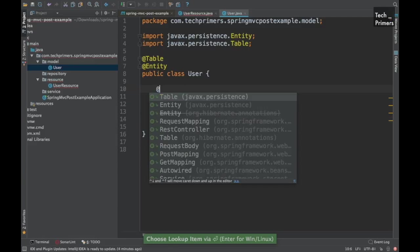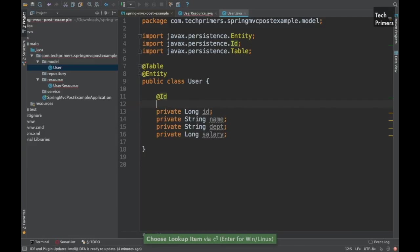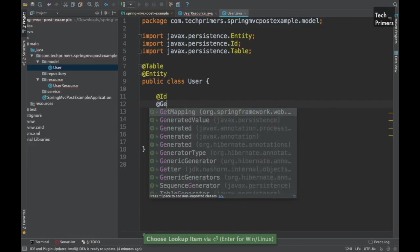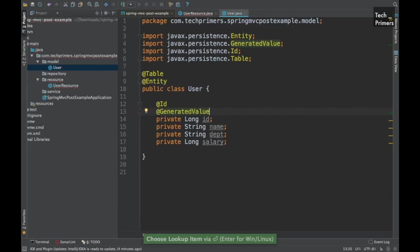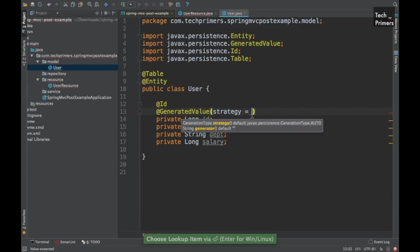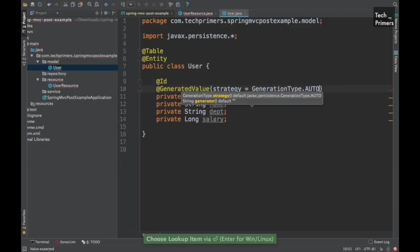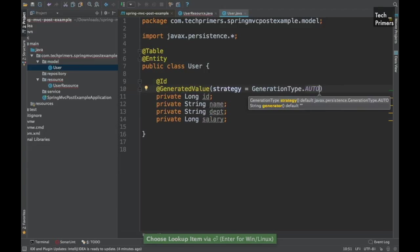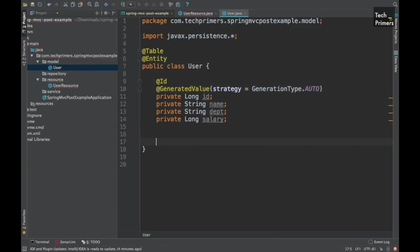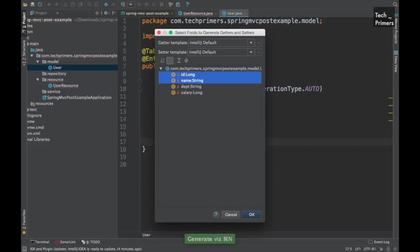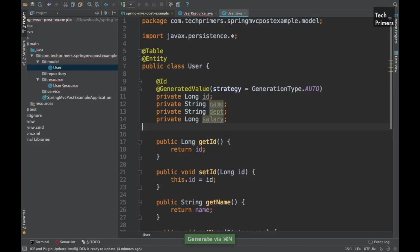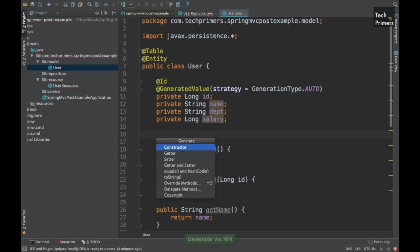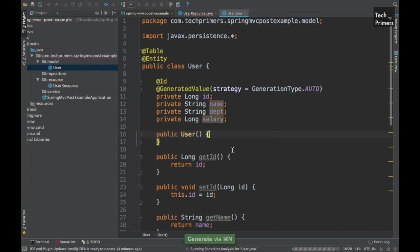Since we need a primary key I'm just going to mark the long ID as primary key and I want to generate this value automatically. I don't want to generate that so I'm going to say the generation strategy as auto so that this gets generated automatically. I haven't added Lombok so I cannot do annotation processing so I'm just going to use the getters and setters creation from the IntelliJ and I need a non-empty constructor for the JPA.